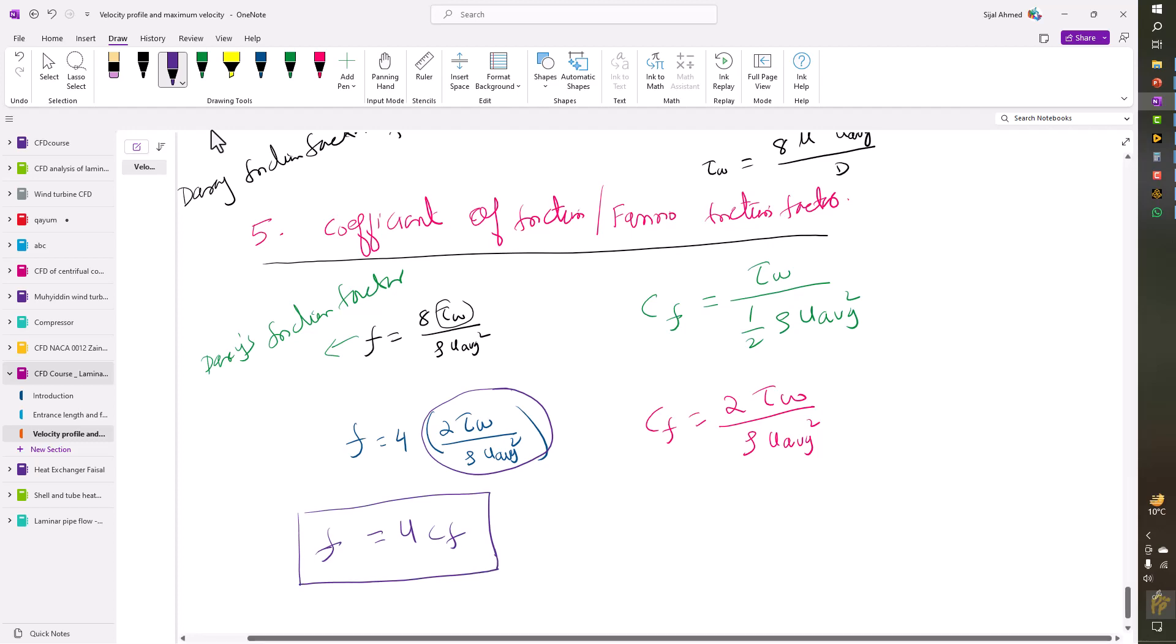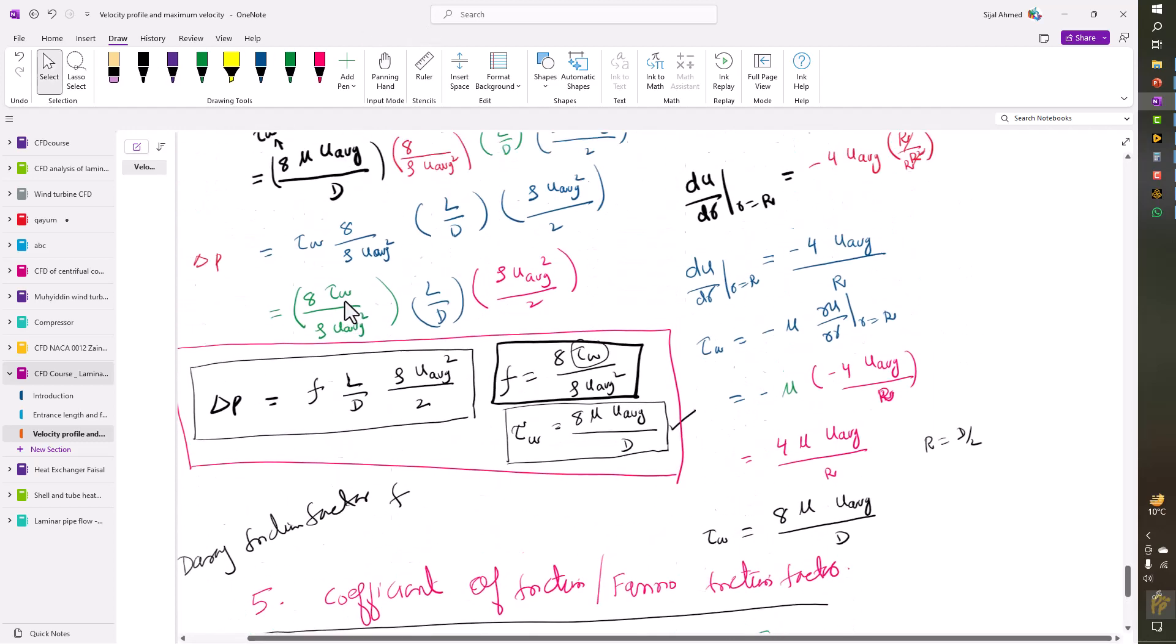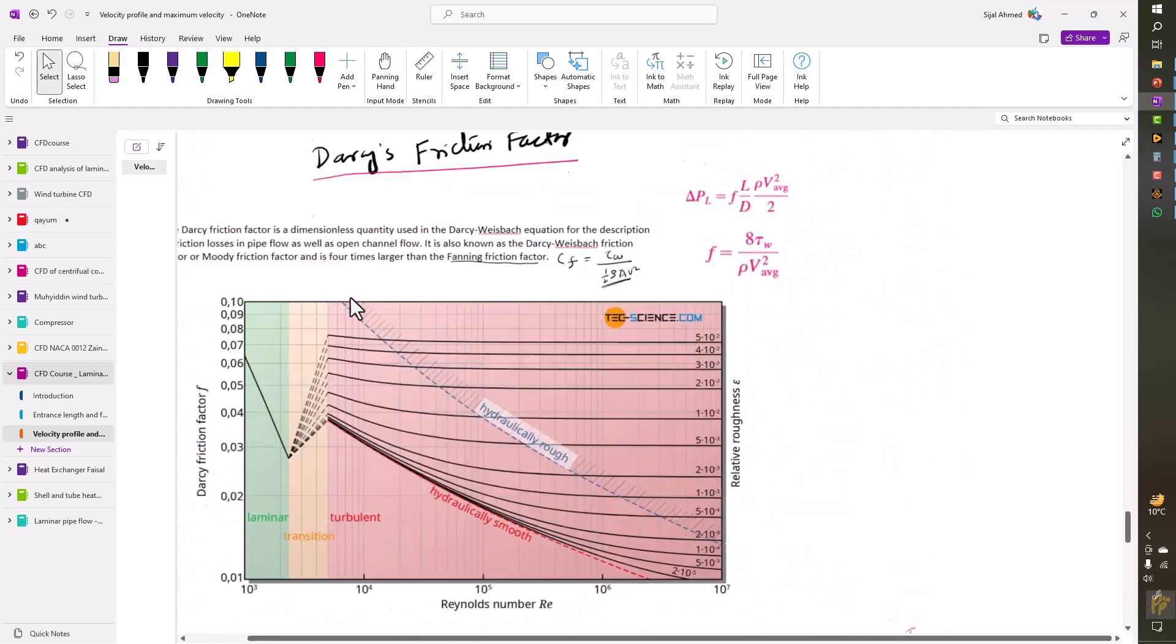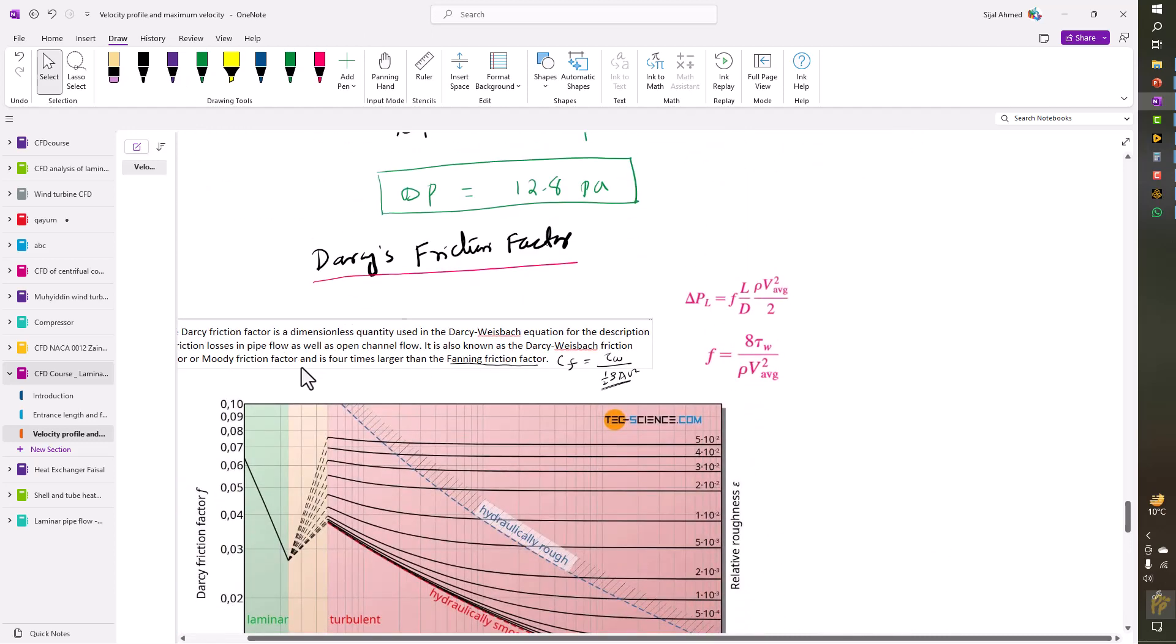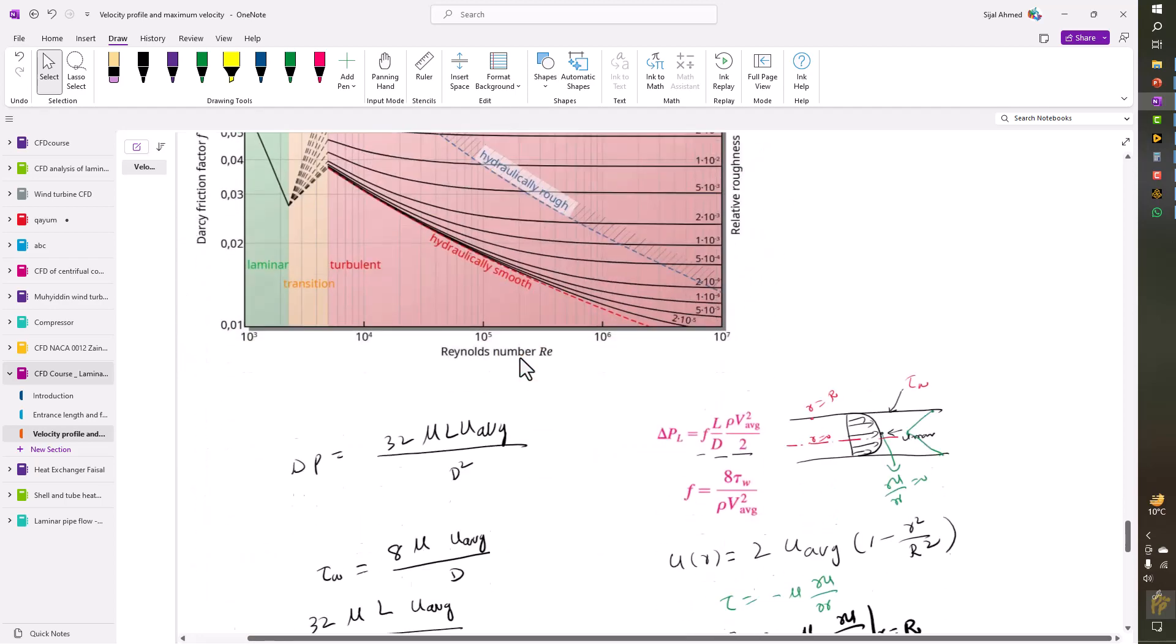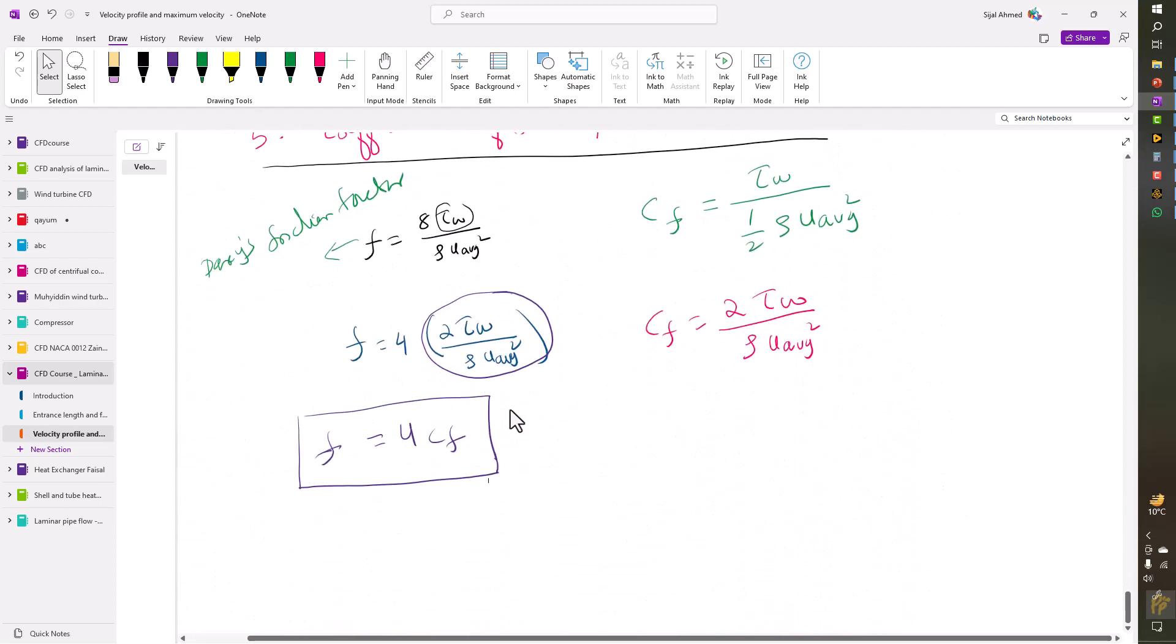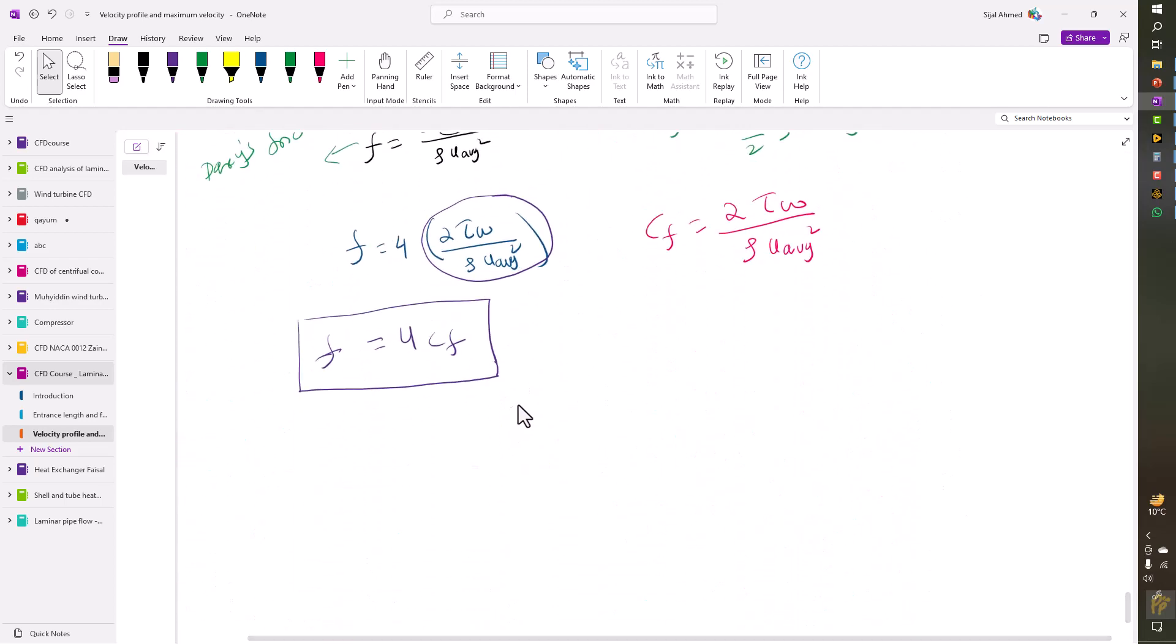And you can see that in the statement about the Darcy friction factor, it says that the Darcy friction factor is four times larger than the Fanning friction factor. So we have just proved this.